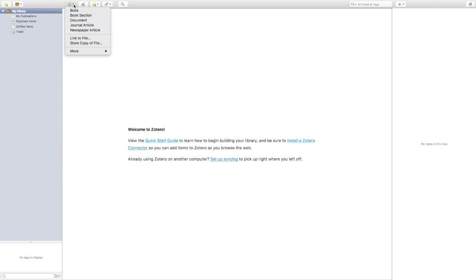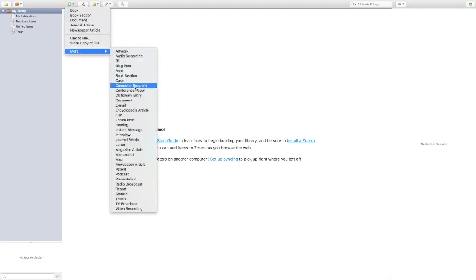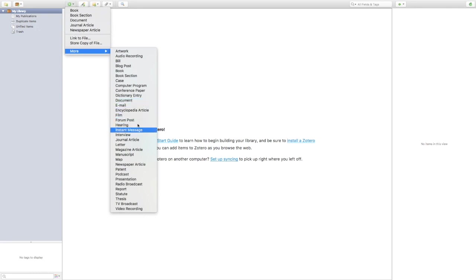Once you click New Item, you can select what source type you're using — these are the most common ones, but there are many more to choose from. This is one of the most important parts of building your library in Zotero: make sure you select the appropriate source type so that when Zotero creates footnotes, citations, and bibliographies for you, it gives you the correct citation type for that source.